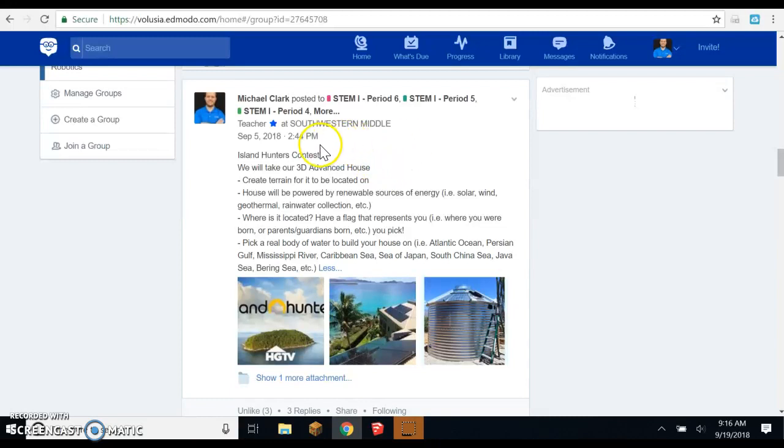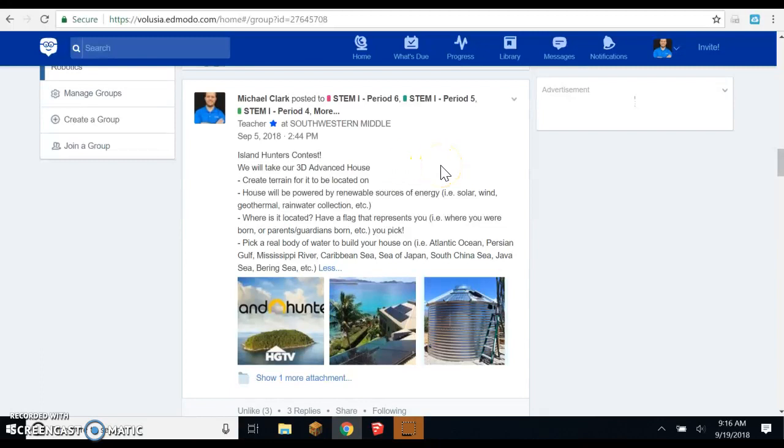This is for your Island Hunters contest where we're taking our 3D advanced house, creating an island terrain for it, and then it's all powered by renewable sources of energy. It's also going to have at least one flag that represents you or your parent or guardian or anything that has to do with where you're from on your island, and it's also got to be located on a real body of water. We have some examples for you posted on Edmodo.